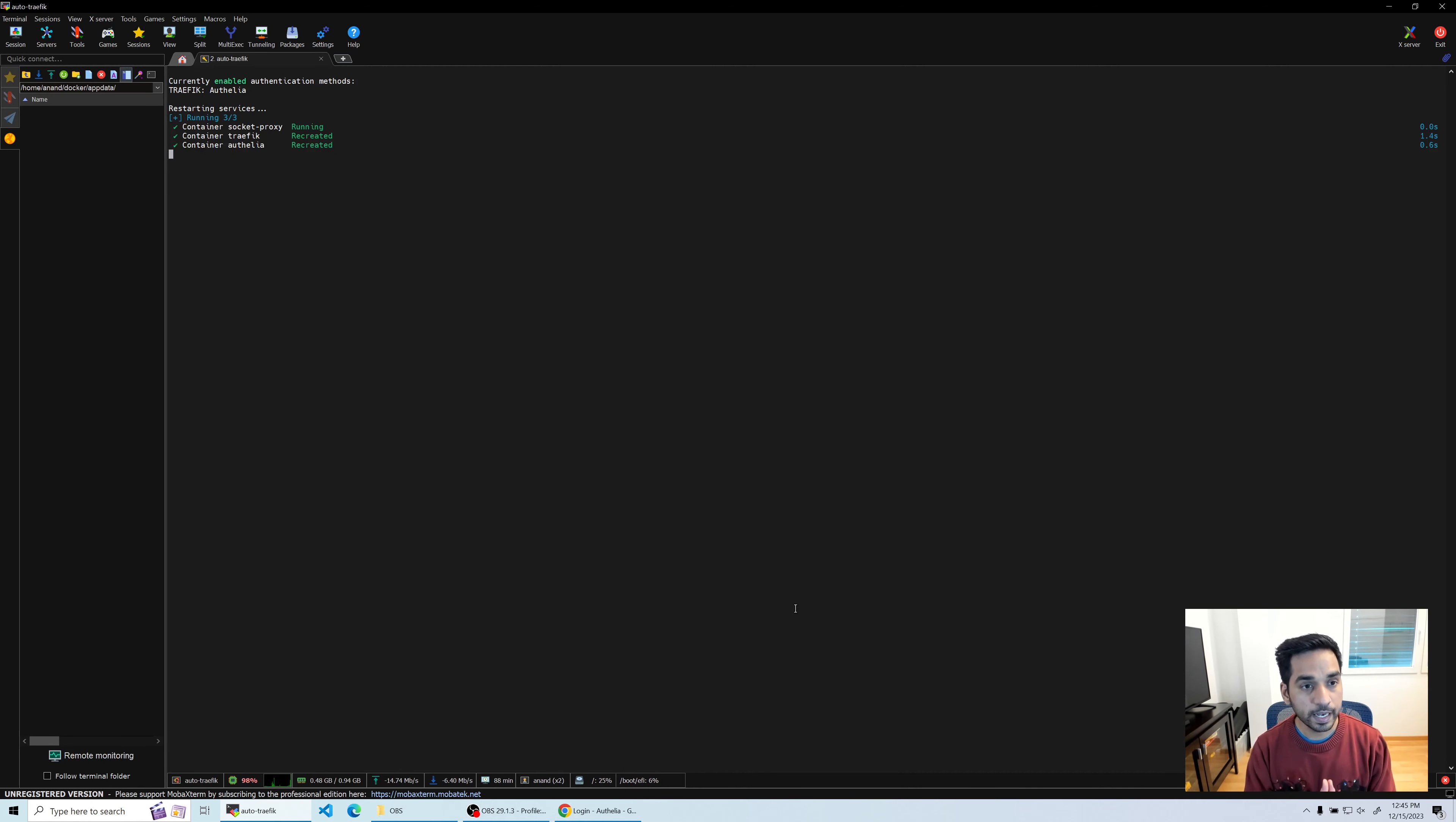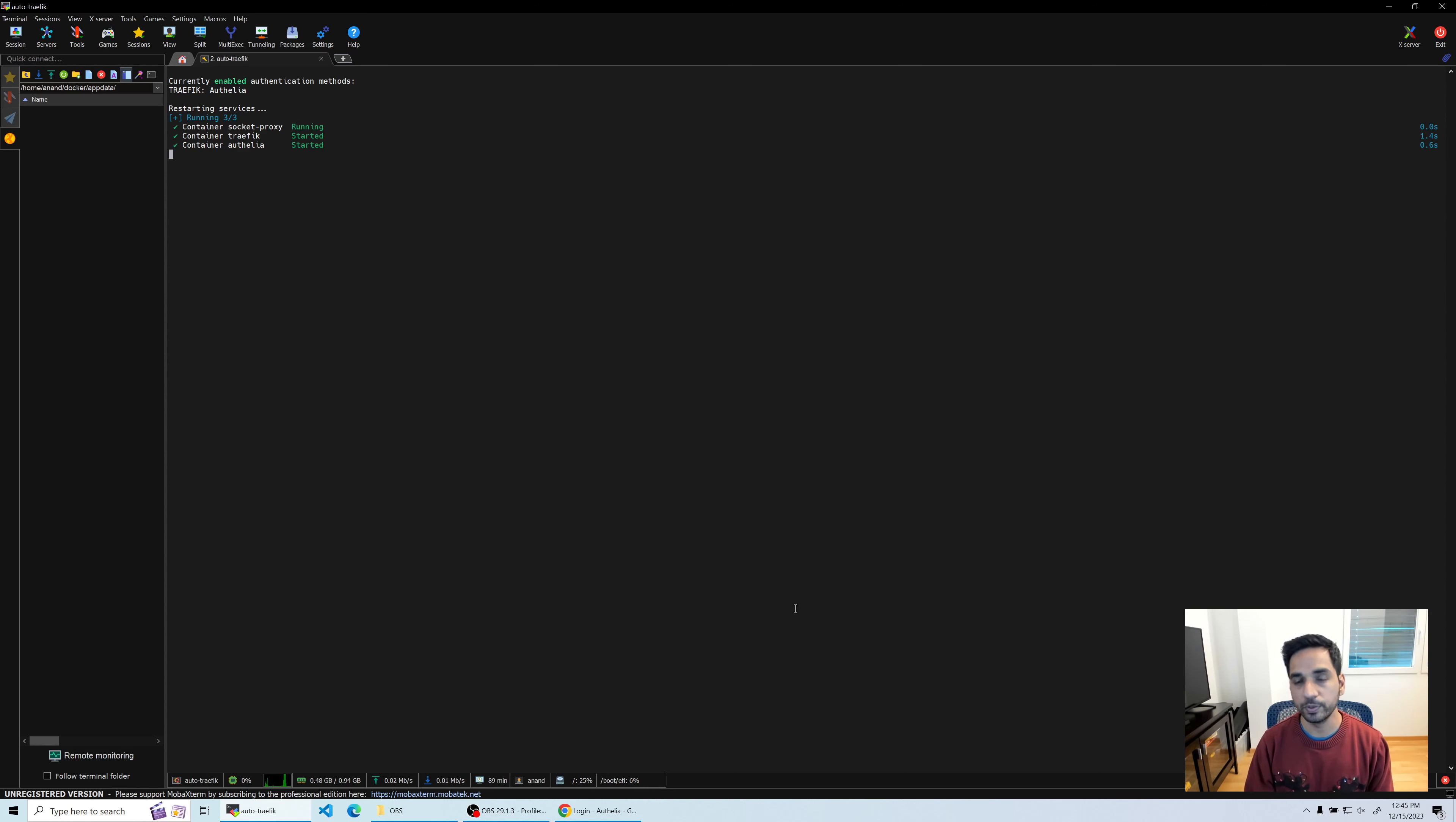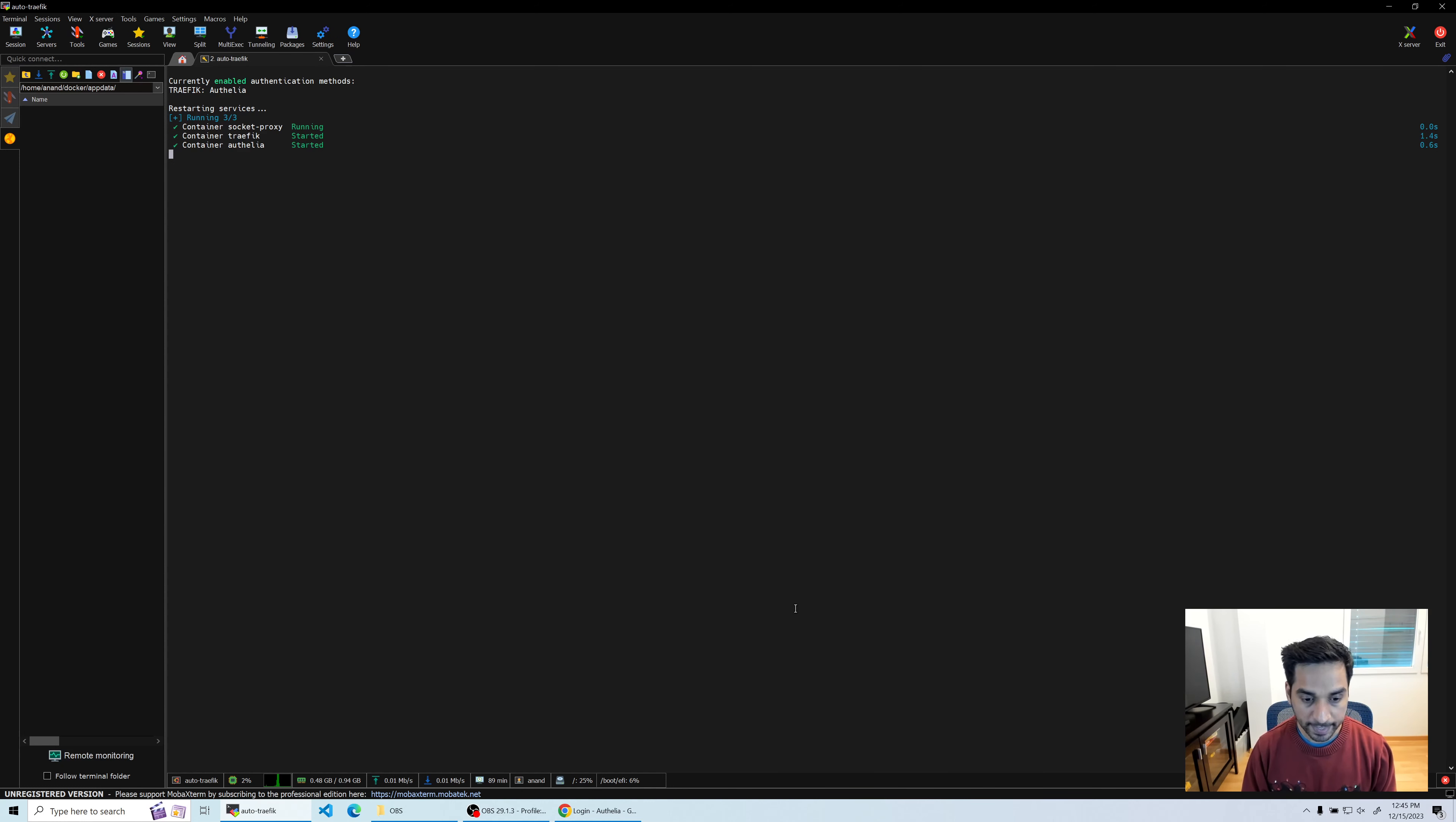It says currently enabled authentication methods - Traefik now is using Authelia. Of course this requires restarting the services and then it takes a few seconds to finish the whole process and go back to the menu. It's that easy to put applications behind Authelia.